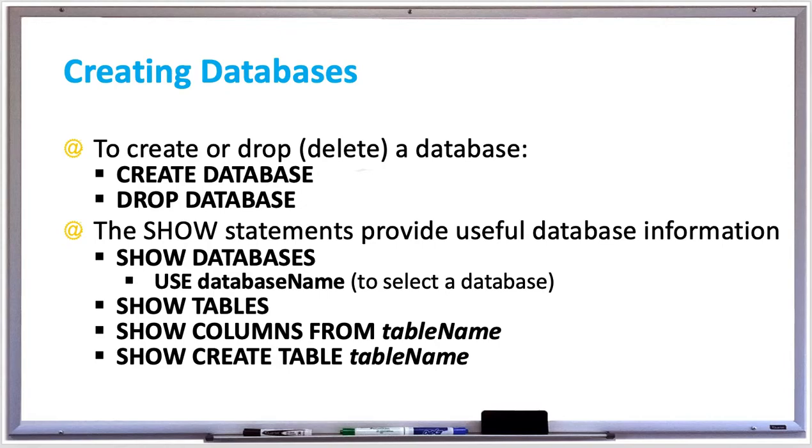There's SHOW COLUMNS FROM tableName, which lists all the columns of a table where tableName is the name of the table. And SHOW CREATE TABLE, which shows the CREATE TABLE statement used to create the table.